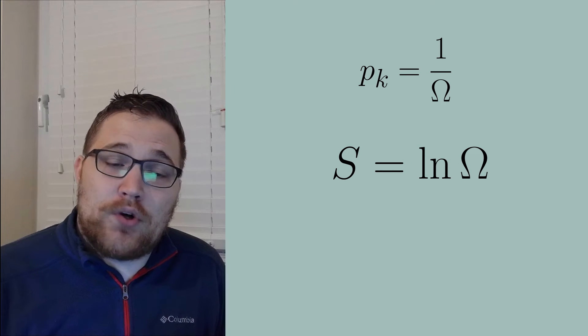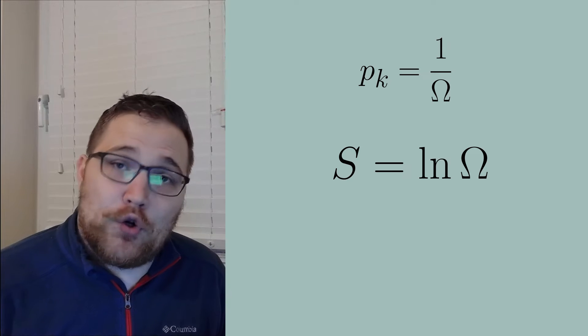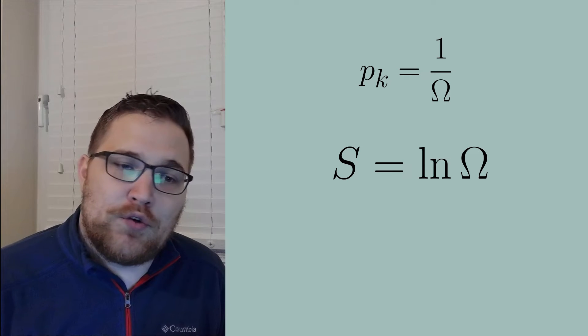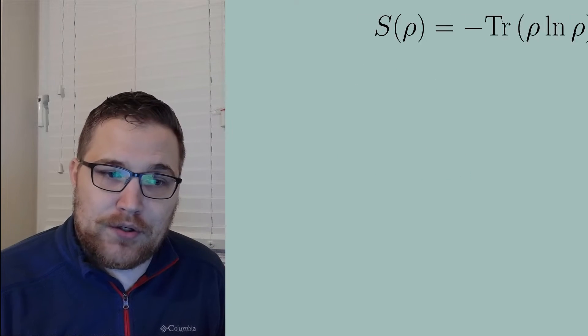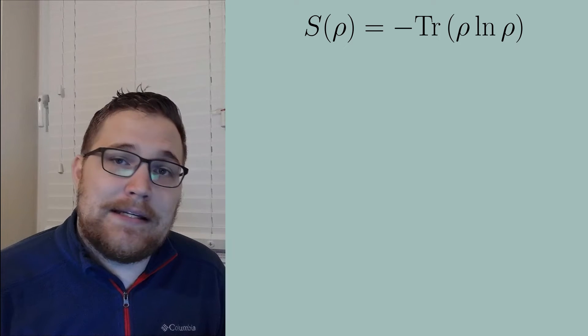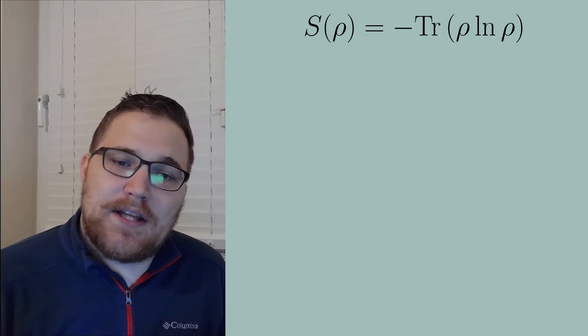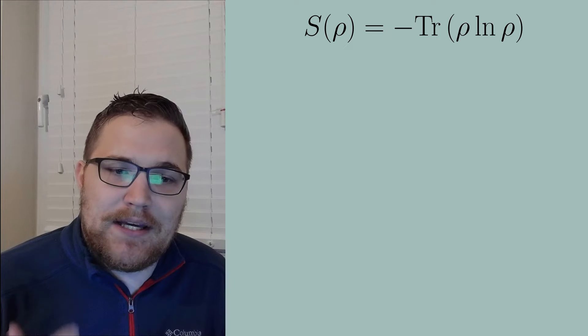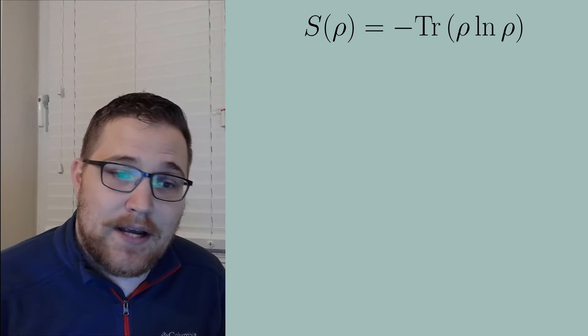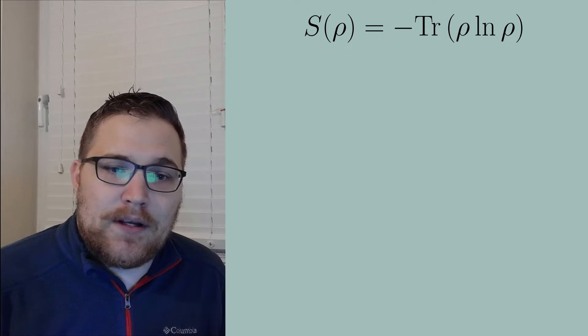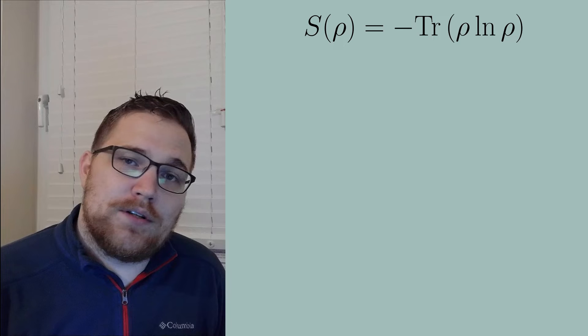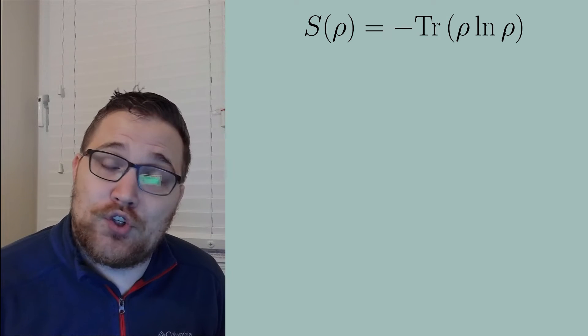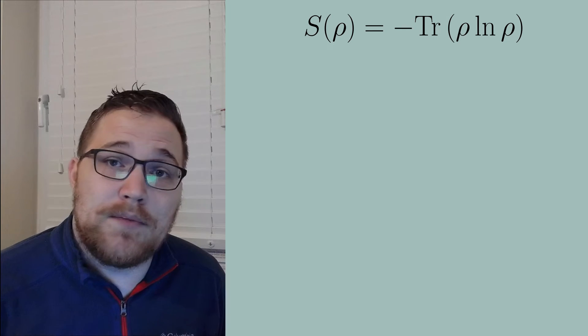Typing this probability distribution into the Gibbs entropy gives you back the usual Boltzmann entropy. Okay, so now let's go and review the von Neumann entropy. We write the von Neumann entropy as the following expression, where rho is any density matrix. The interesting thing about the von Neumann entropy is that if you diagonalize the density matrix, it reduces the expression to that of the Shannon entropy or the Gibbs entropy.